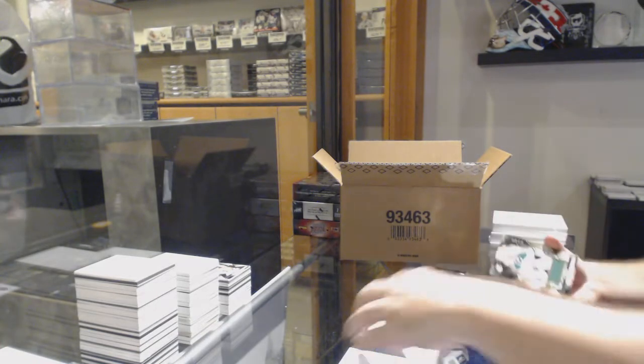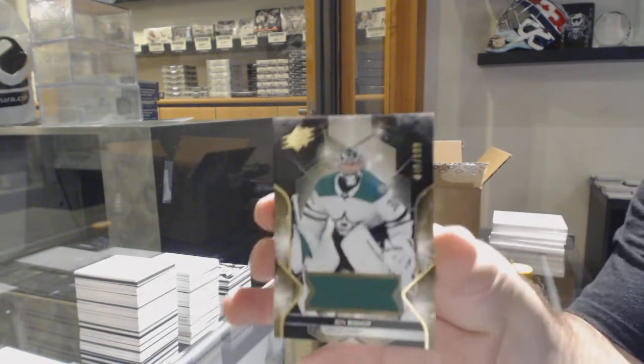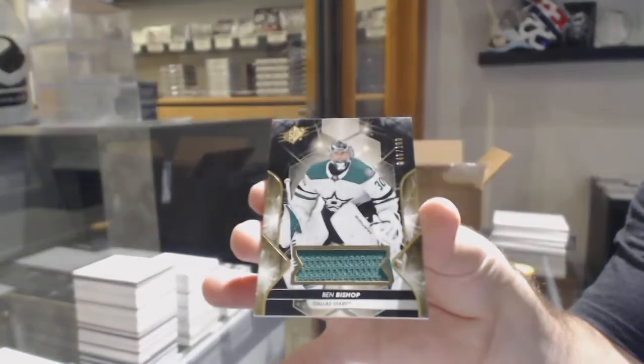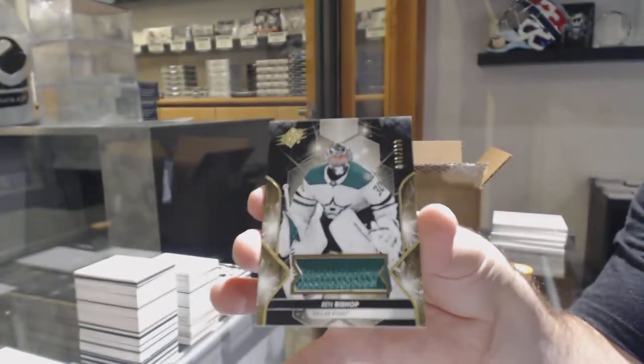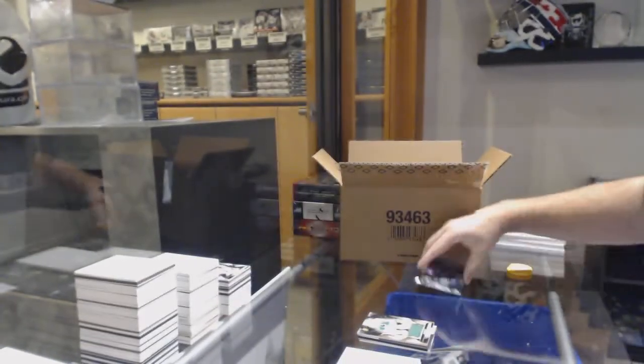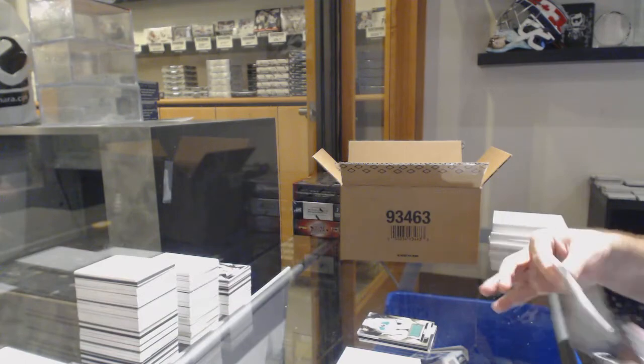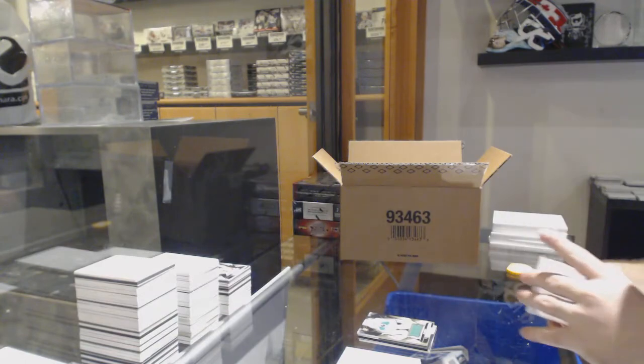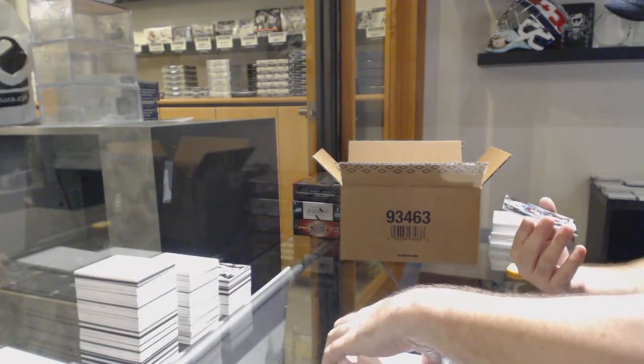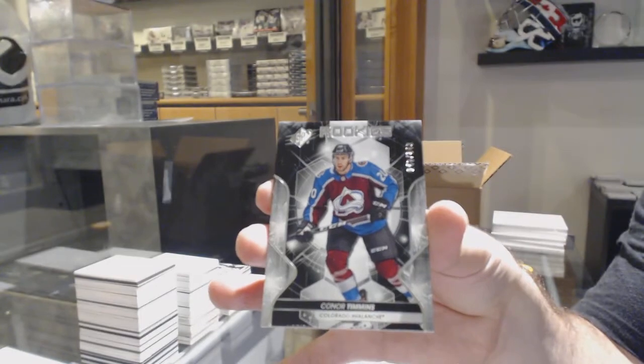For the Dallas Stars, the 199, Ben Bishop. And we've got number 3.9, Connor Timmons.